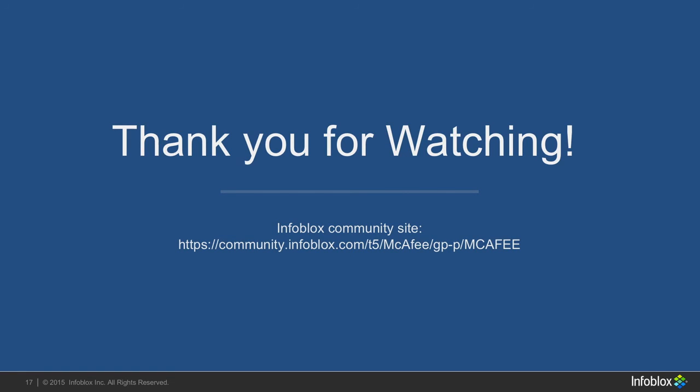All documentation related to the Infoblox and McAfee integration can be found at the Infoblox Community's website at the bottom of this page. If you have any other concerns or questions, you can find me or any other of the experts at Infoblox at the Infoblox Community's website. Thank you for your time and have a great rest of your day.